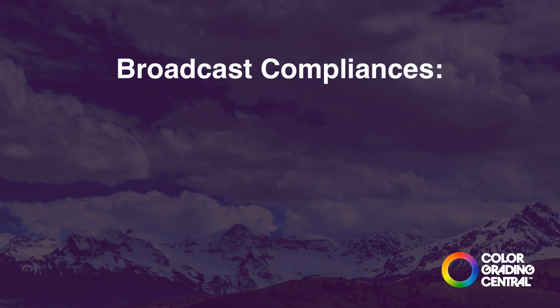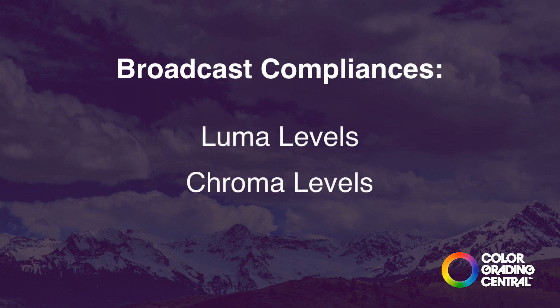The two compliances that we're mostly concerned with are luma levels and chroma levels. We can either actively manage them while grading or fall back on a couple fail-safe techniques that I'll show you.